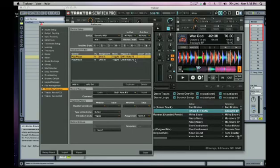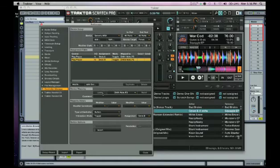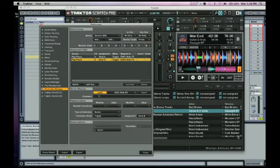And then deck B, just change the assignment, relearn a new note after you've duplicated it. And you're all set.